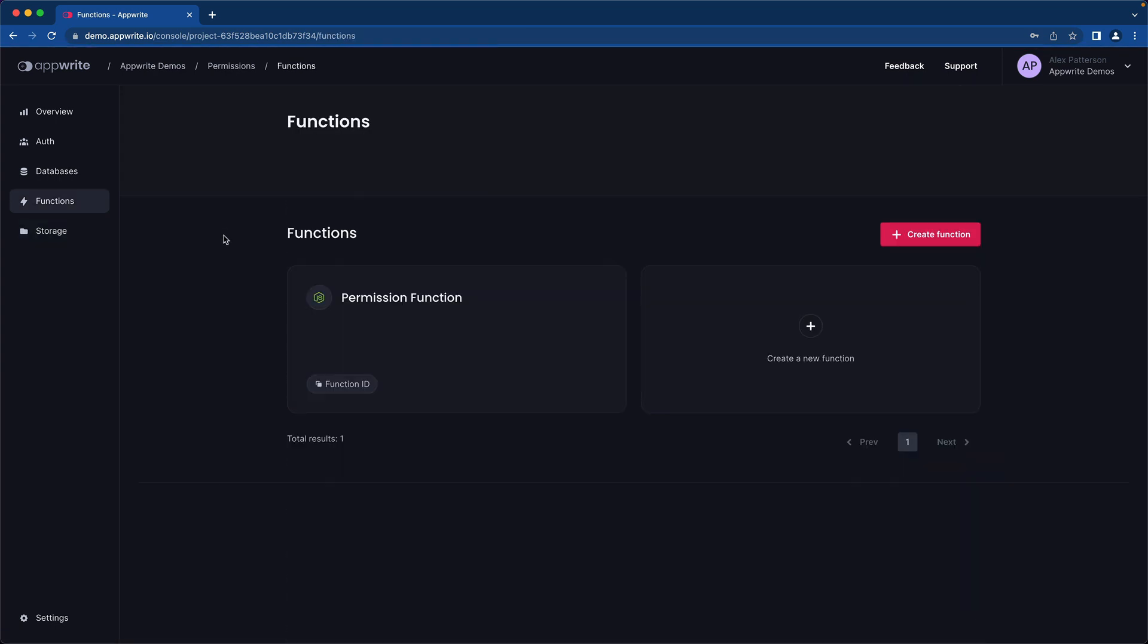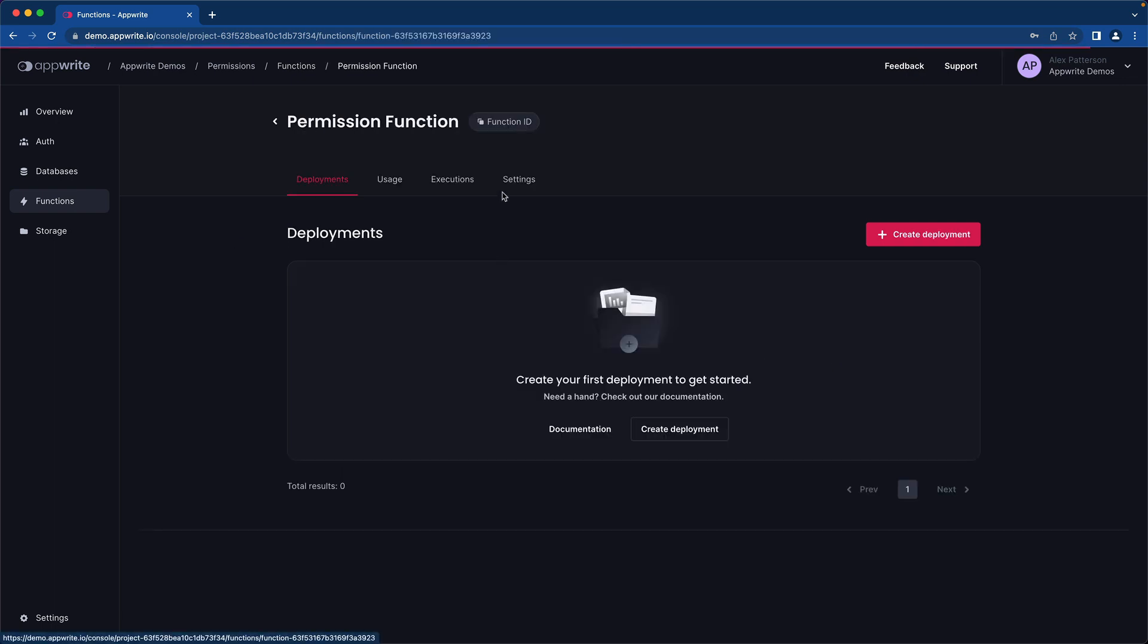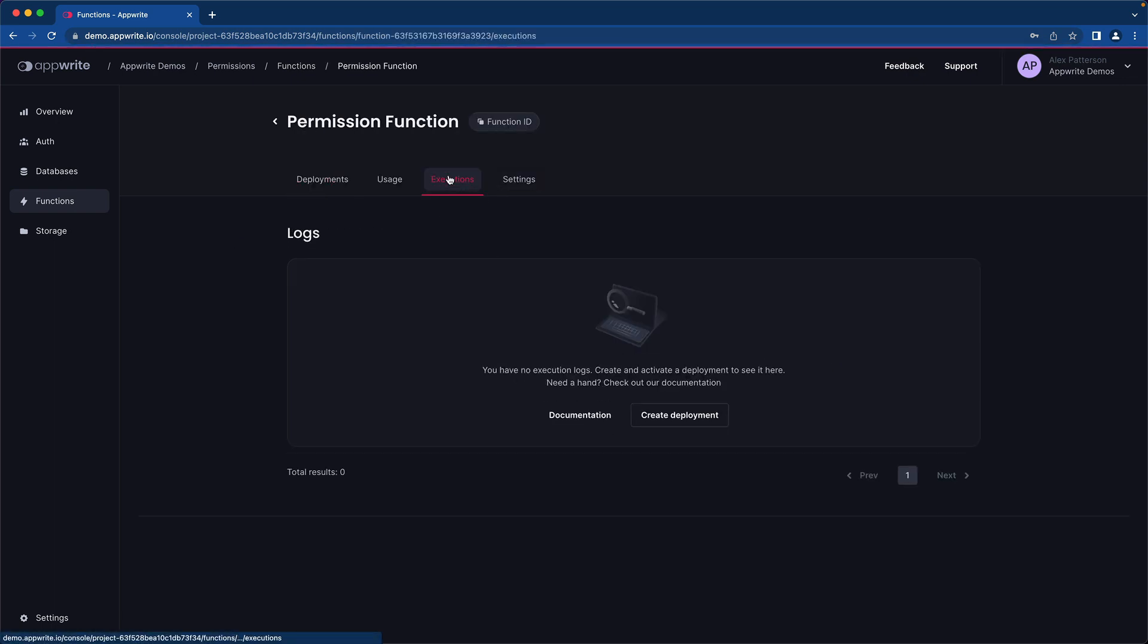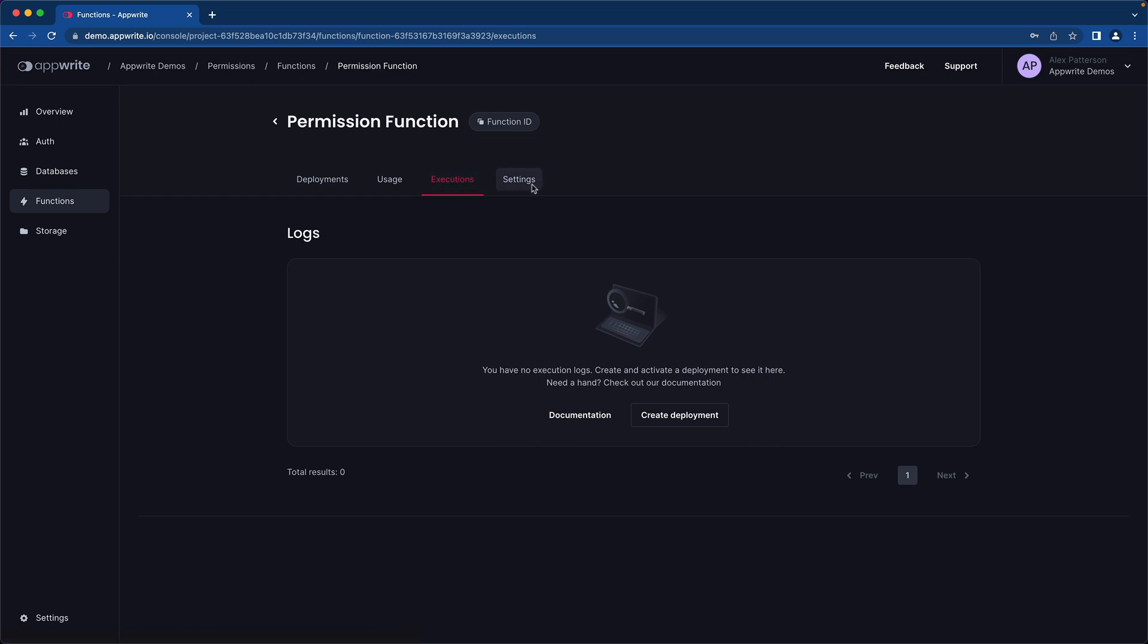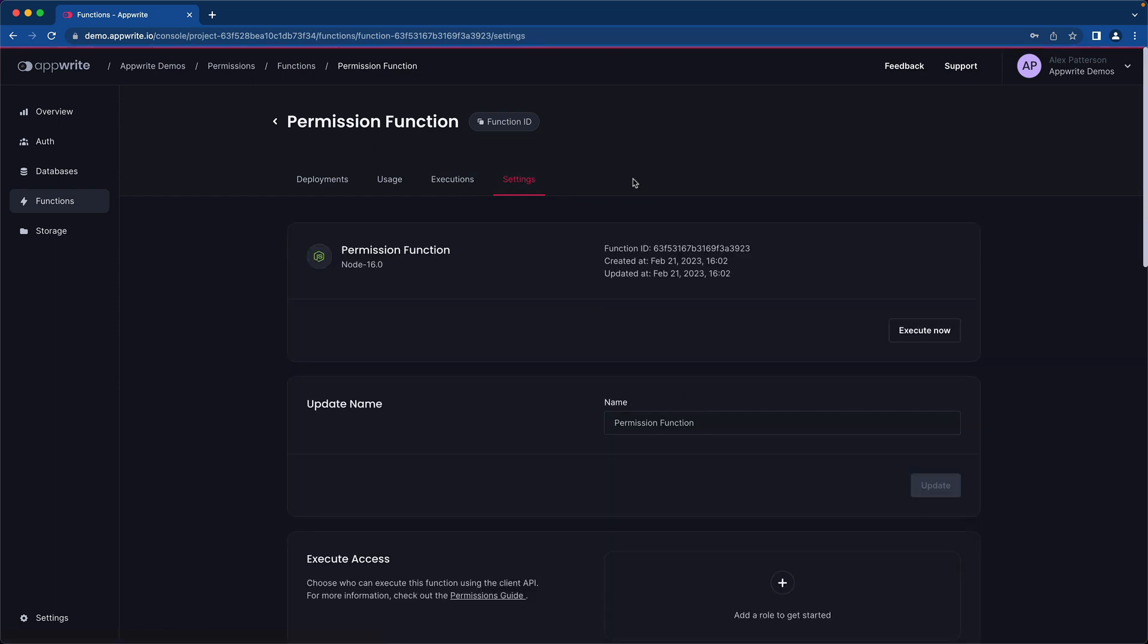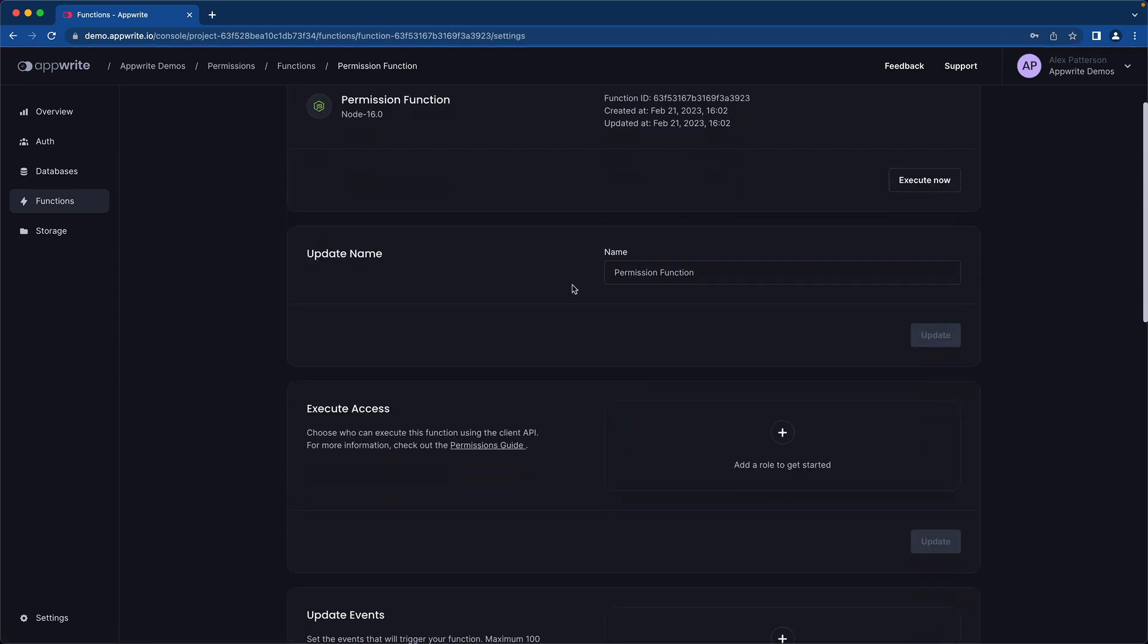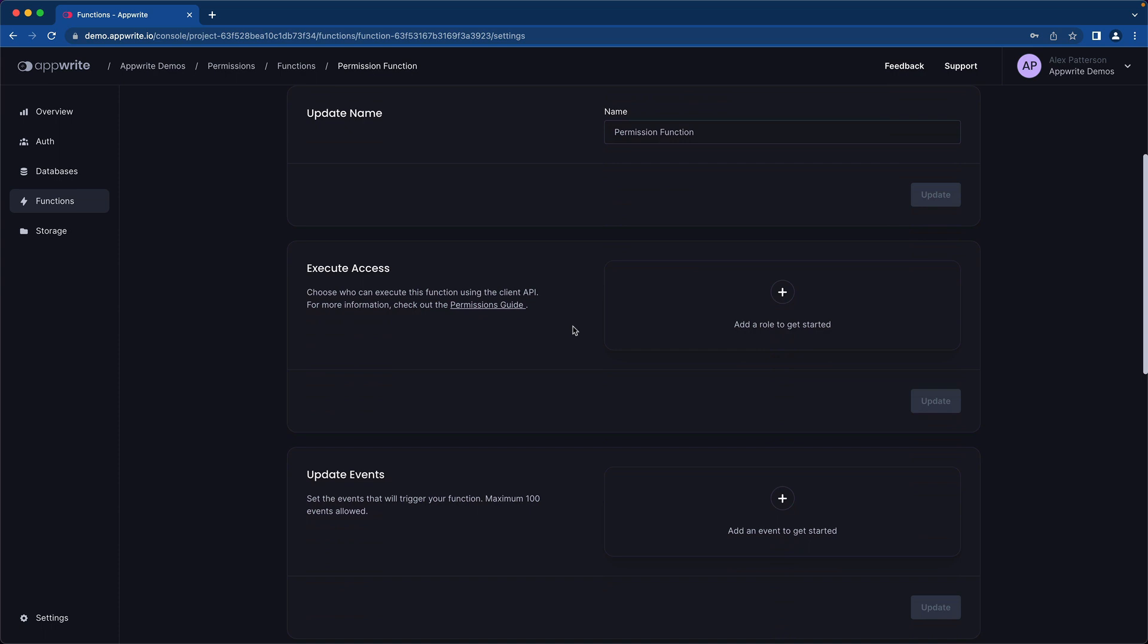Function level permissions can be often misunderstood, so I want to focus on this for a second. When you look at executions, executions are every time a function is run. So if we take a look at the settings for executions, there's execute access. Because AppWrite is secure by default, you need to choose who can execute this function.